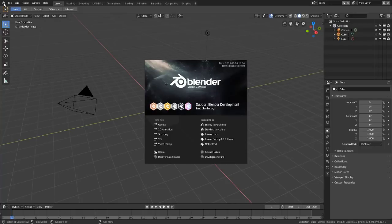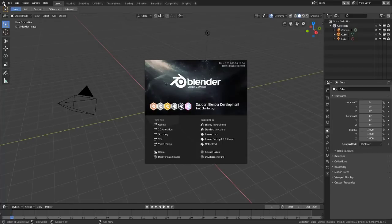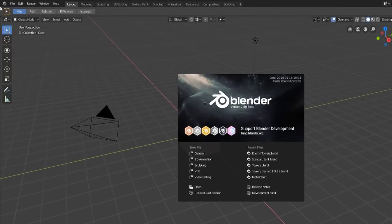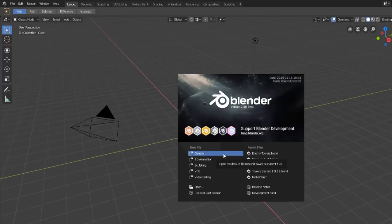Right off the bat when you launch Blender you'll get the option to choose between 2.79 or 2.8. I recommend going with 2.8 and just setting it up, because that's the direction Blender is heading. The muscle memory doesn't take that long to get used to. Blender 2.8 is still in beta so some things are getting fixed, but getting into it now means you'll be ready when the full release comes out.